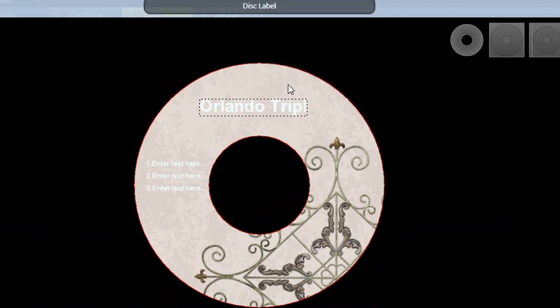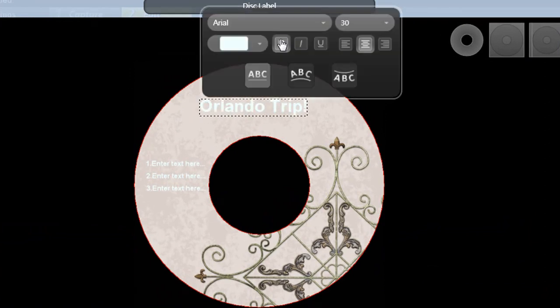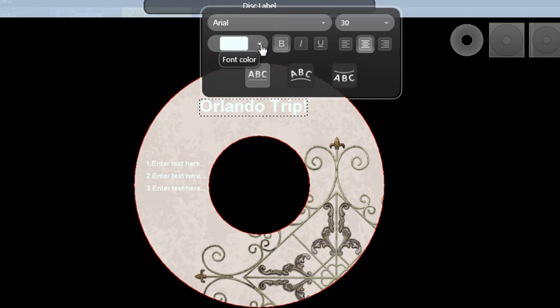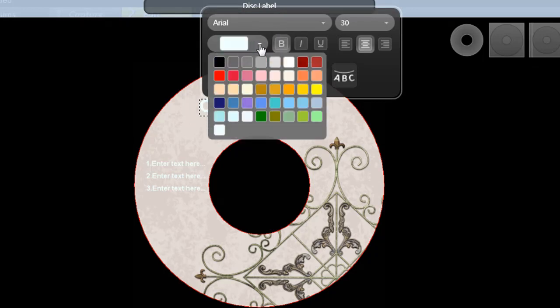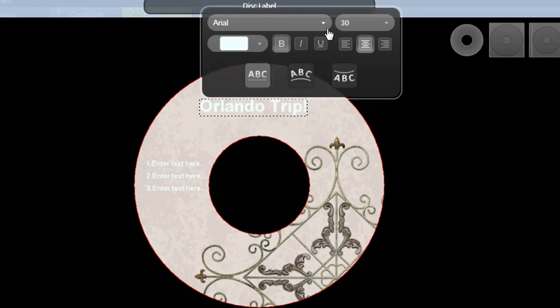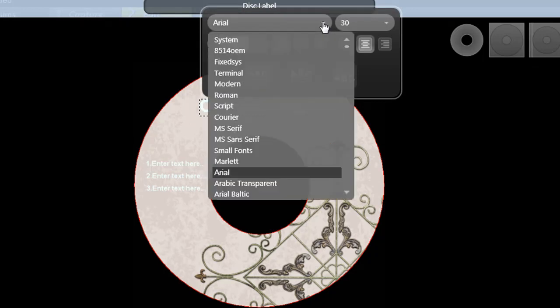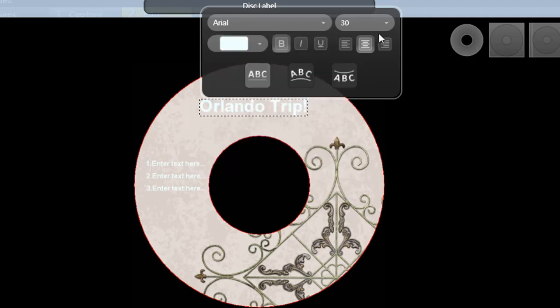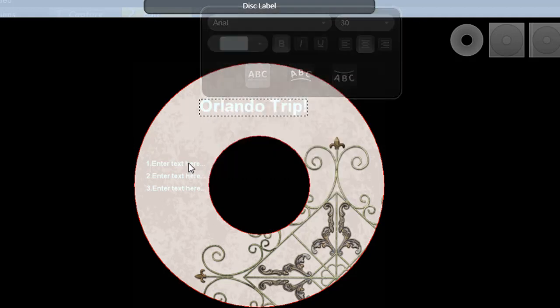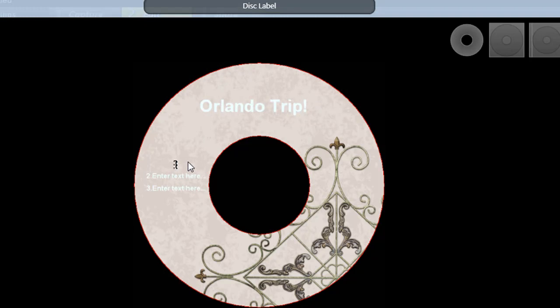Format it by deselecting and selecting it once to bring up the formatting dialog box. You can change the font color, the font itself, the size, the justification, etc. Let me change this text over here as well.